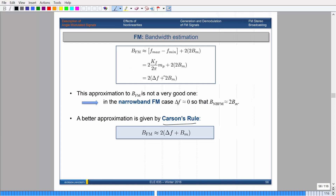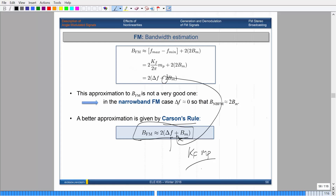A better rule is Carson's rule: get rid of the leading 2, so the bandwidth is 2ΔF + 2B_m. This is the approximation used for the bandwidth of your FM signal. Carson's rule actually underestimates the bandwidth by a little bit — it can underestimate by 10% or even up to 20% in some circumstances. So this is an approximation; theoretically the bandwidth is infinite, but this gives you a good starting point.